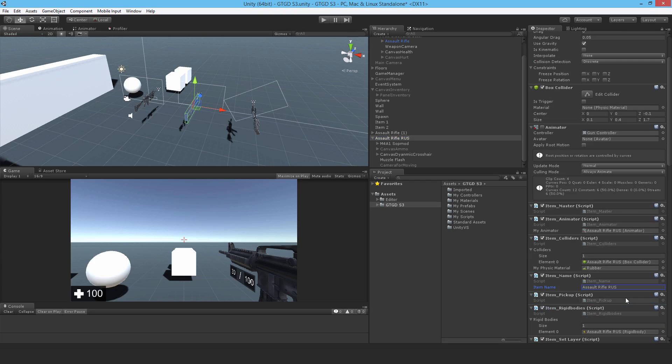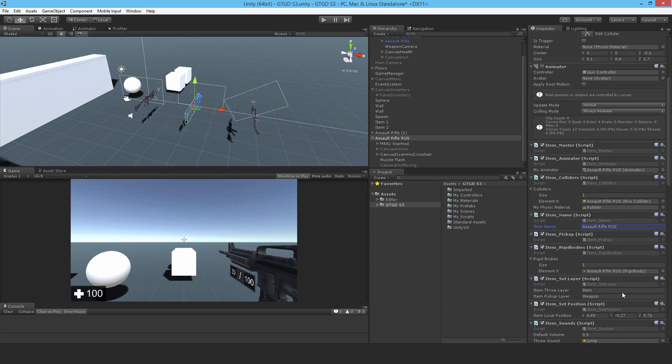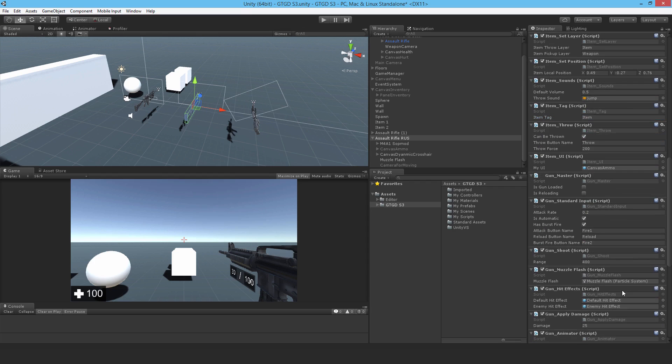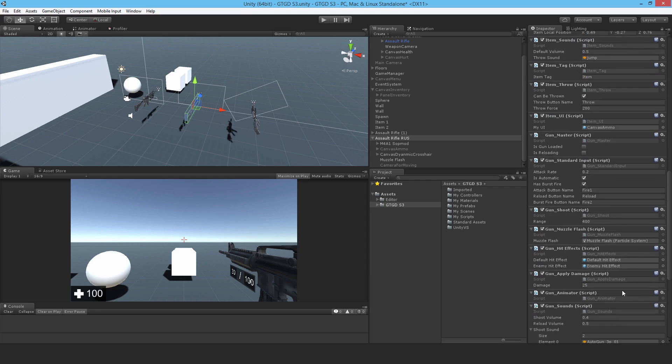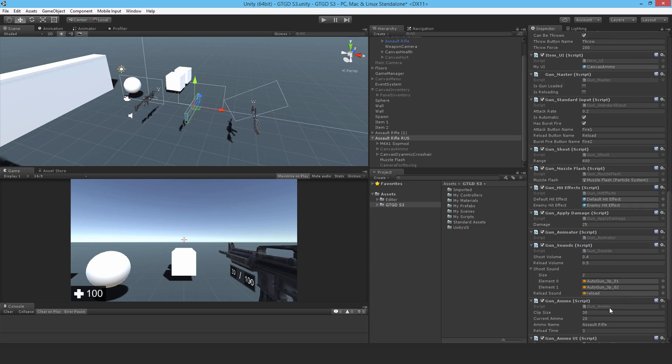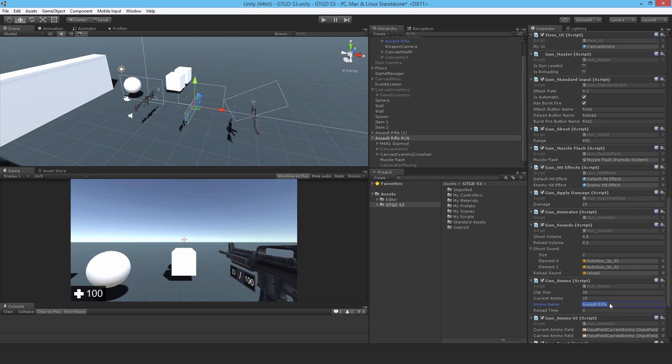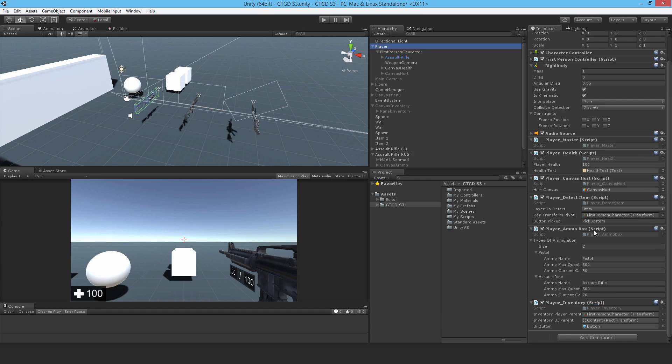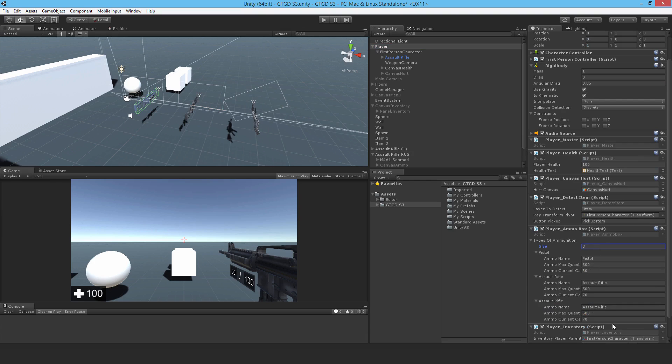Good. I will also change the ammunition type. So in the ammo, gun ammo, I'll give it a unique ammunition type, which is Assault Rifle RUS. I'll make sure to set that on the player as well. So instead of just two ammunition types, now there will be a third one. Put that in. And I'll say the current starting ammo is like 20. Going back.